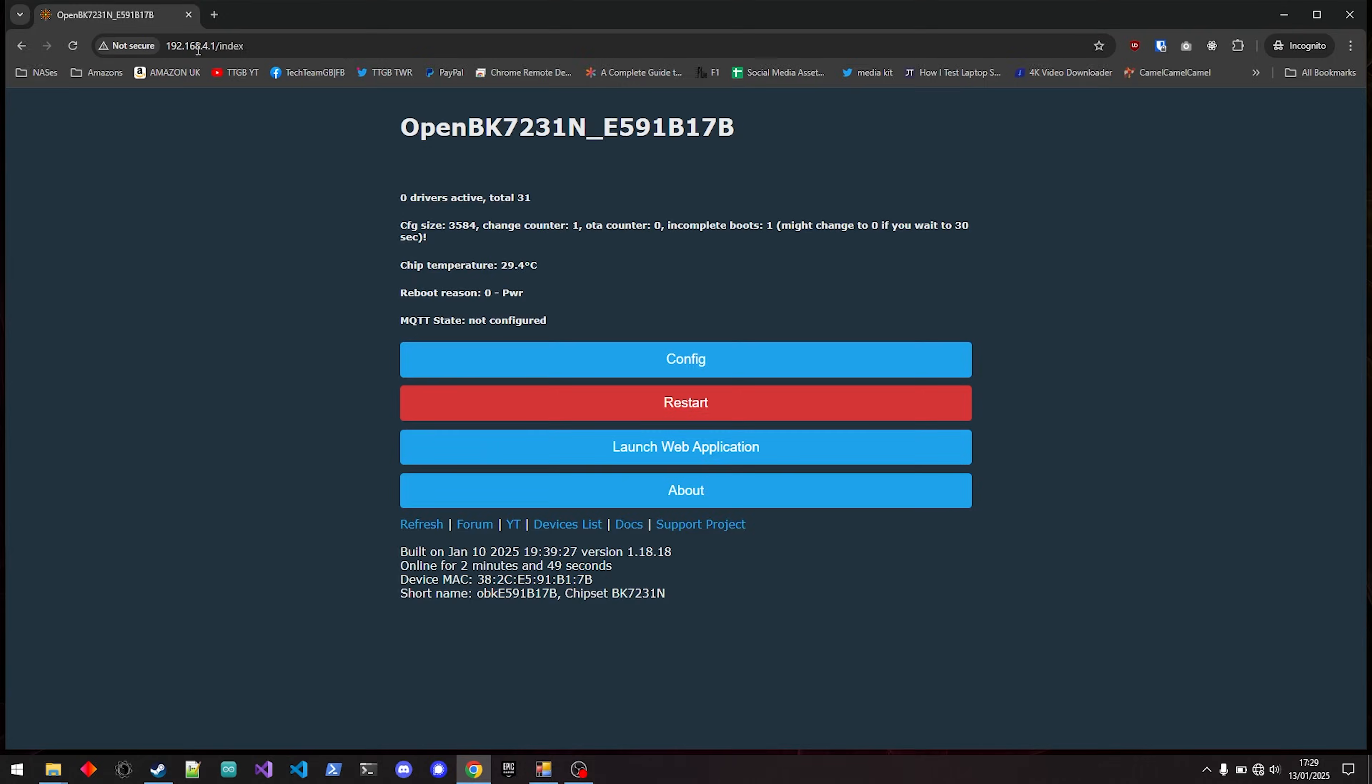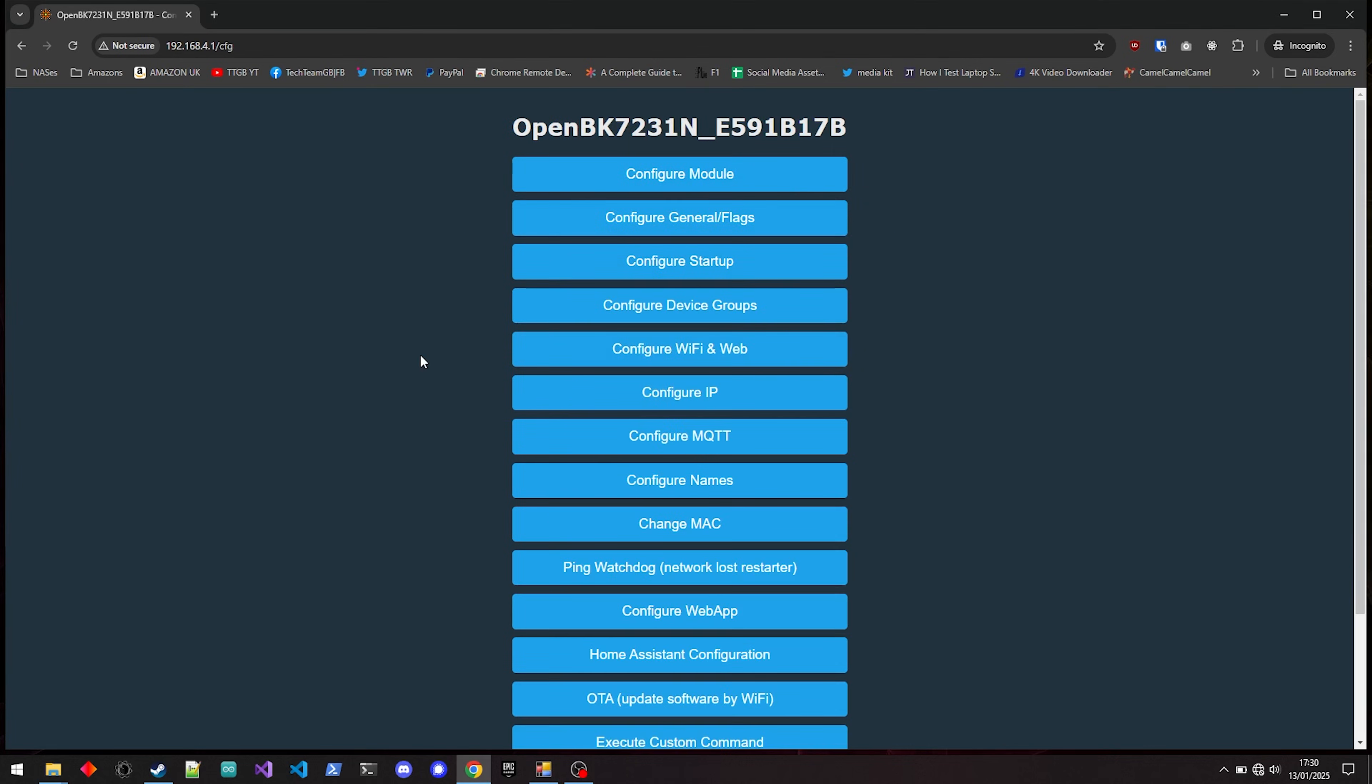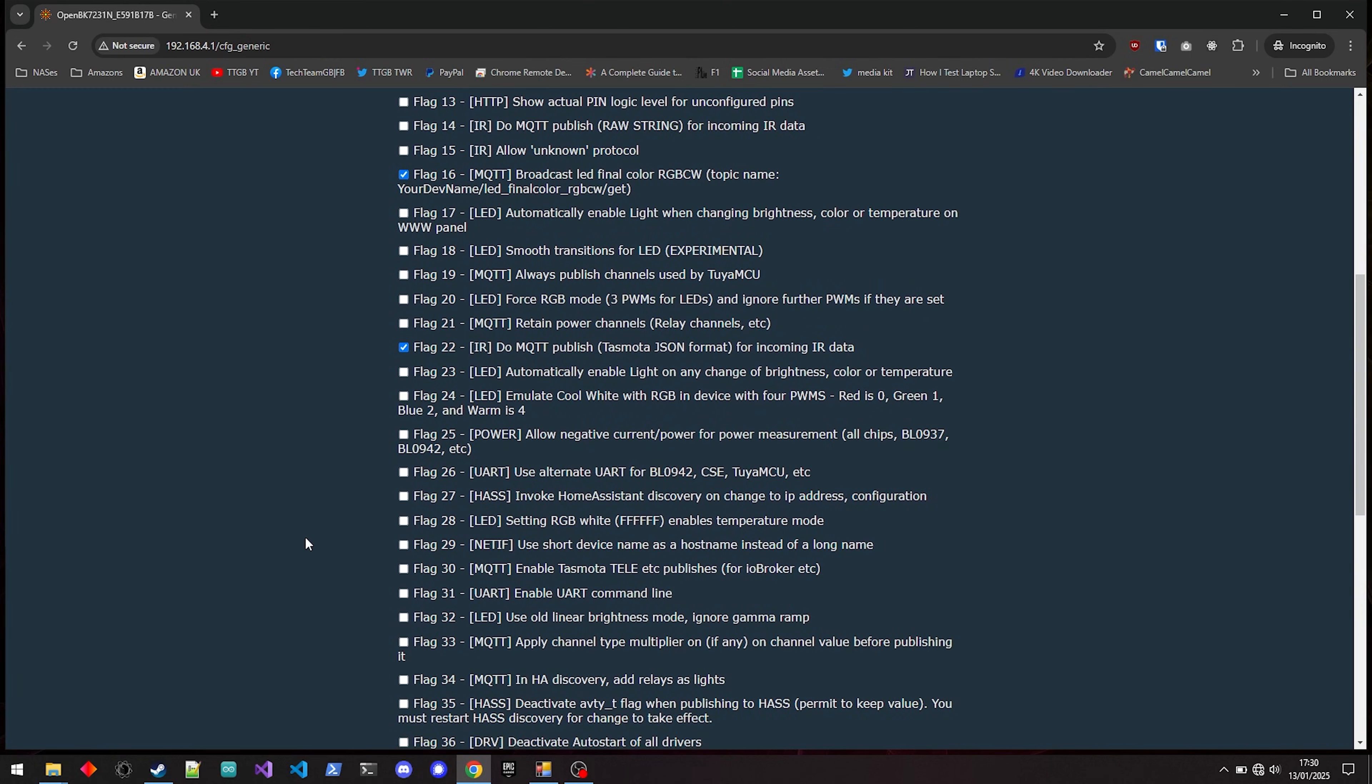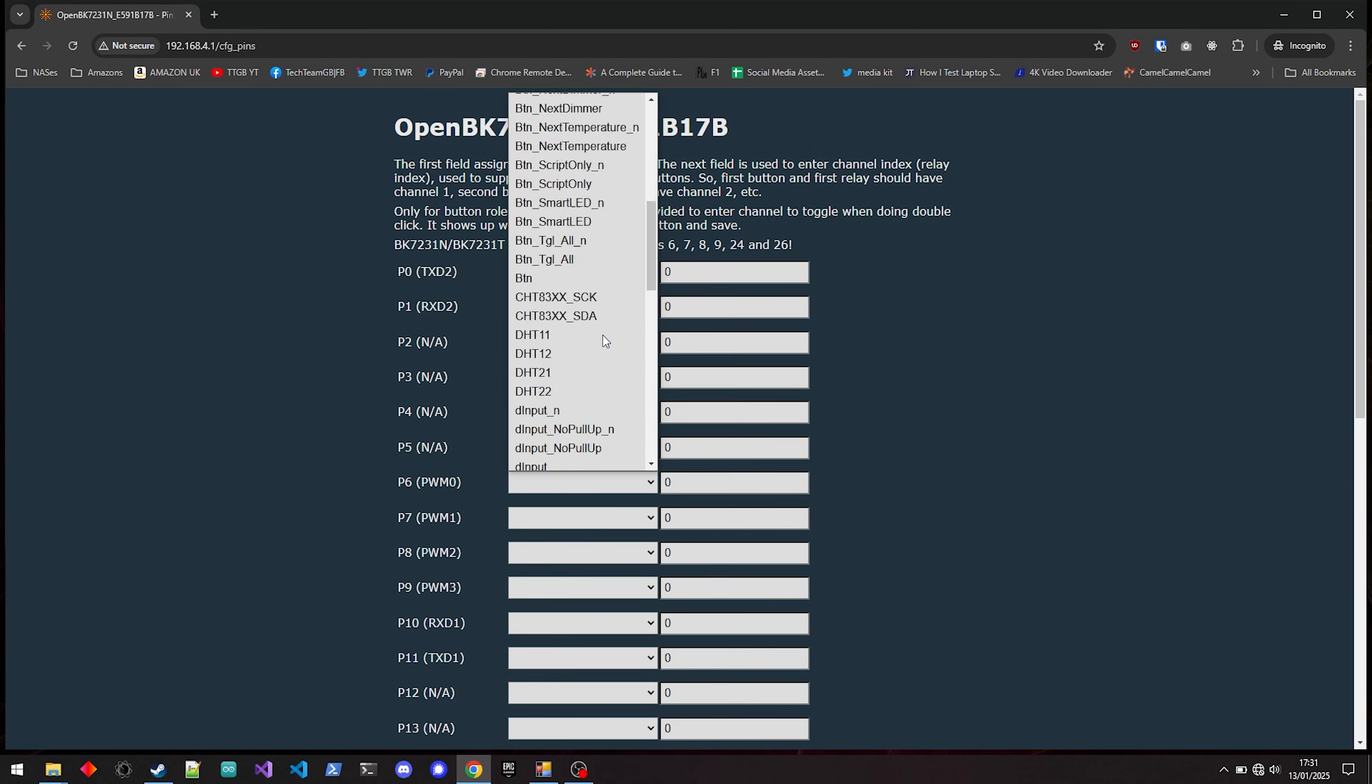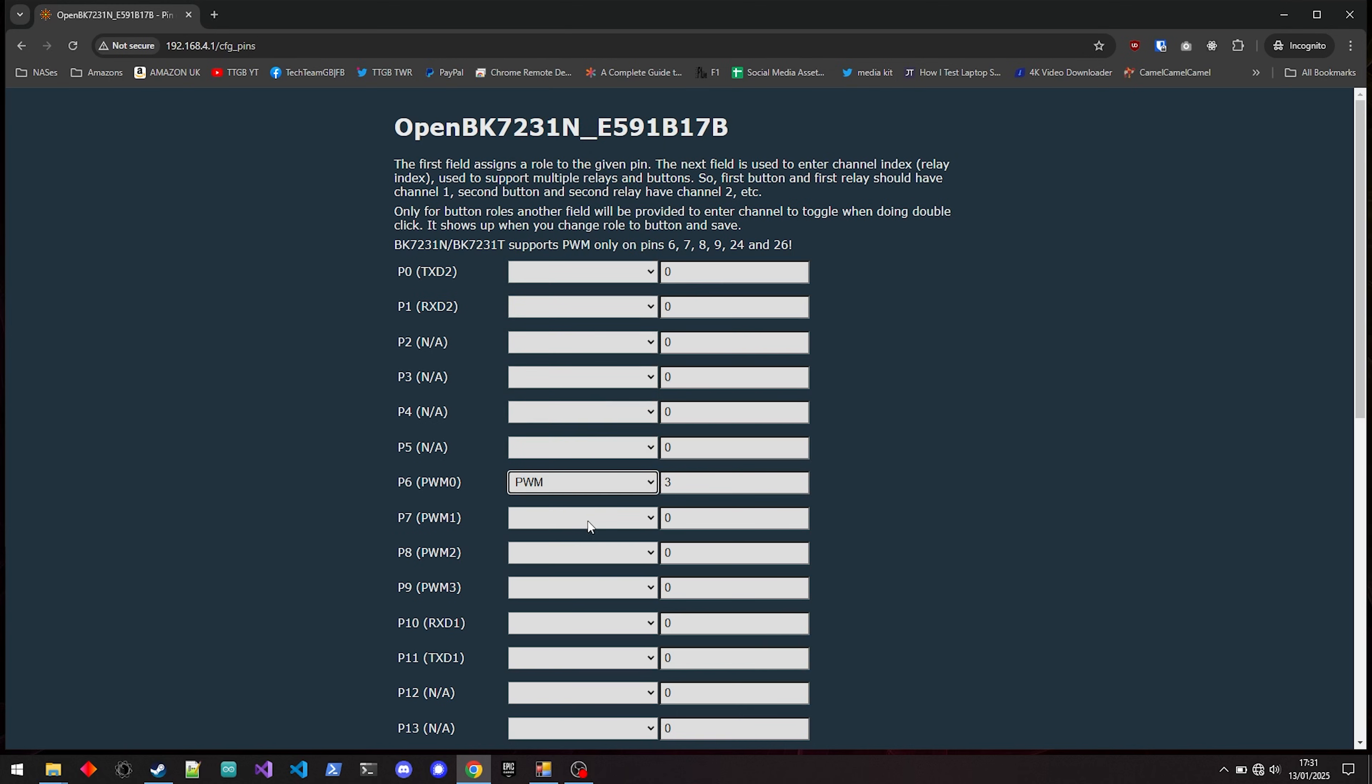Once the board resets, which you might have to do yourself via CEN or pulling power aground, it will create a Wi-Fi hotspot called Open Backin, with a bunch of letters and numbers. Connect to it so that you can run through the setup process, which is at 192.168.4.1. Head to the Flags page, and enable flags 0, 1, 8, 10, 12, 16, 22, and 28, and then head to the Configure Module page.